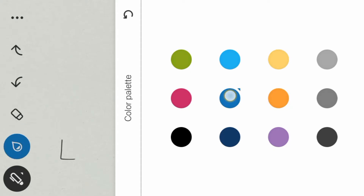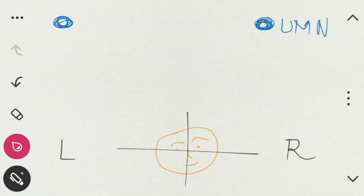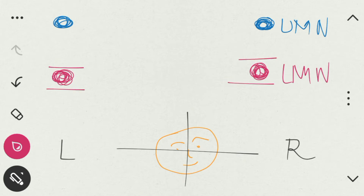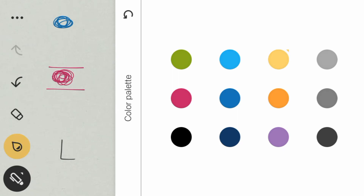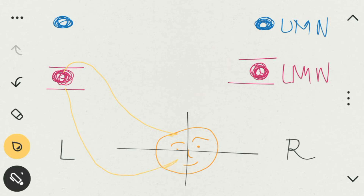Now let's describe the upper motor neuron, otherwise called the corticobulbar tract. Now let's describe the lower motor neuron, or the nucleus of the facial nerve. The nucleus of the facial nerve is the lower motor neuron and it has two parts: a superior part and an inferior part. The superior part of the left side supplies the upper part of the left-sided face, and the inferior part supplies the lower part of the left-sided face. Similarly on the right side, the superior part supplies the upper part and the inferior part supplies the lower part.